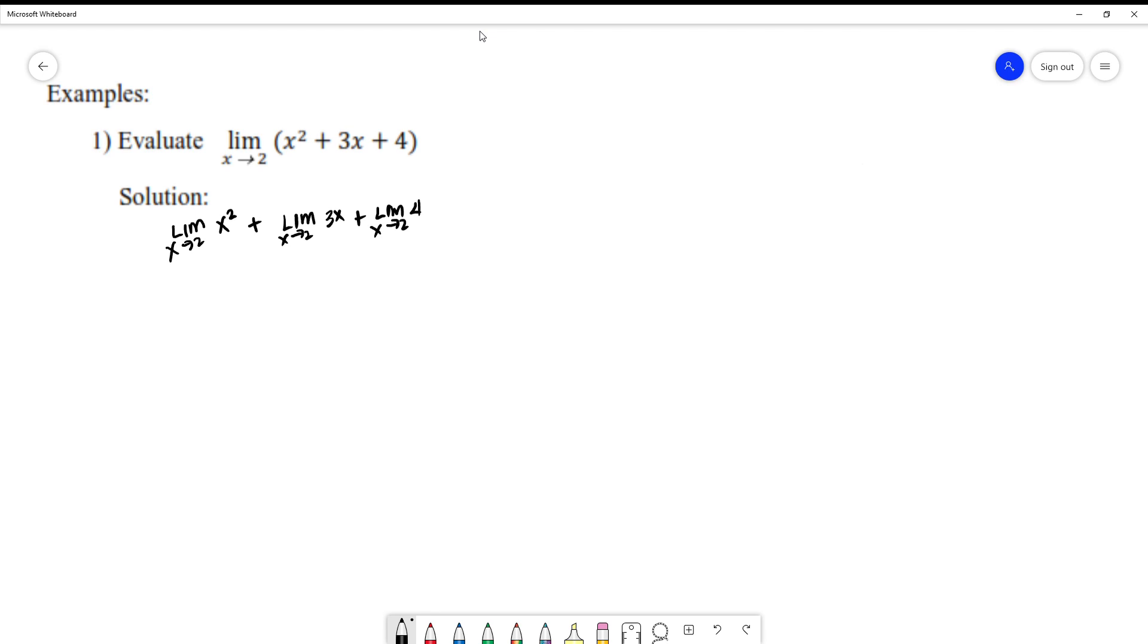I distributed it to x squared where x approaches to 2, plus limit of 3x where x approaches to 2, plus limit of 4 where x approaches to 2. That's the first process. They can be separated. Now, on the second process, evaluate the first term, second and third term from left to right. That's the process we'll do in differential calculus. First, as a whole, see what the process is. Second, from left to right, always straightforward.